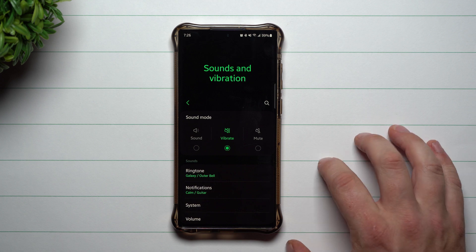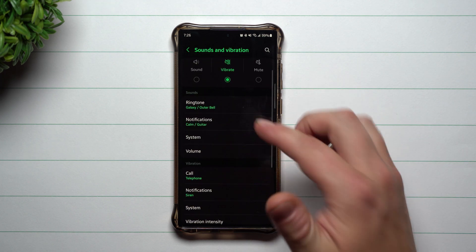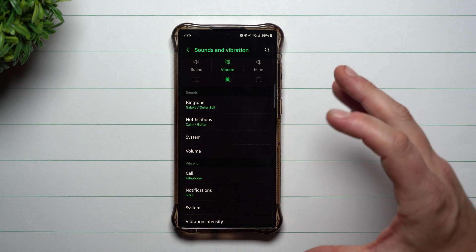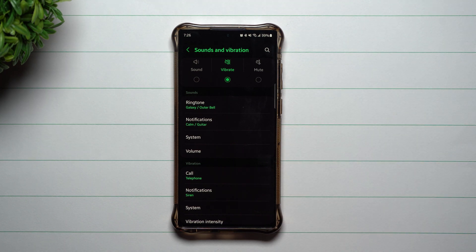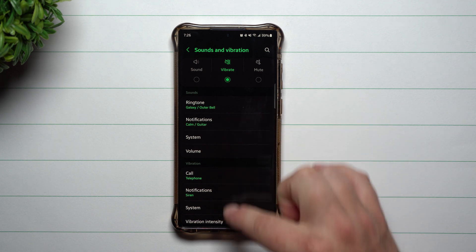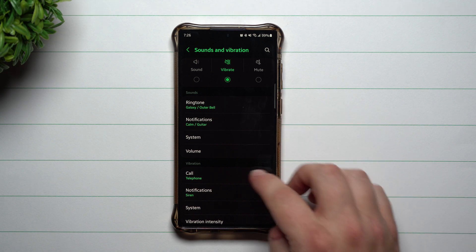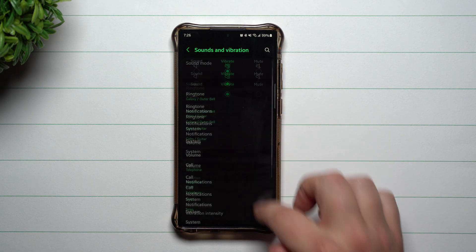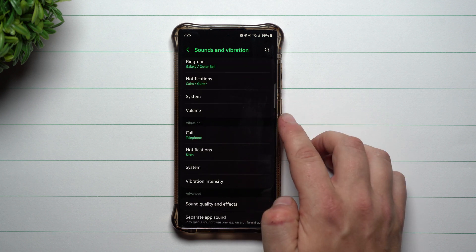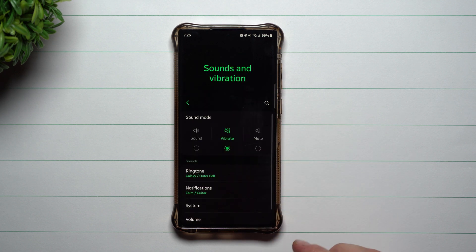I just recently signed up for the beta program and this is the new menu. They basically placed everything in one area and there are even more options and settings you're able to choose. No matter which area you are in, you can make all of your changes from the ringtones to notifications to the sound, the volume, the system, and even your vibration intensity.